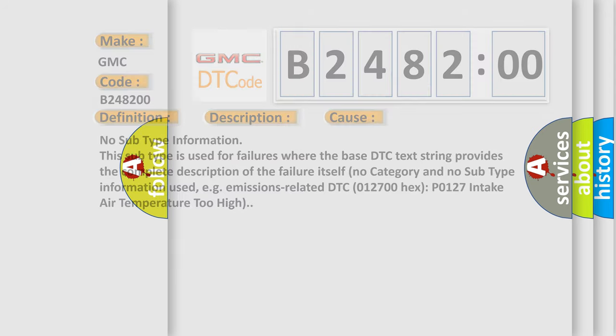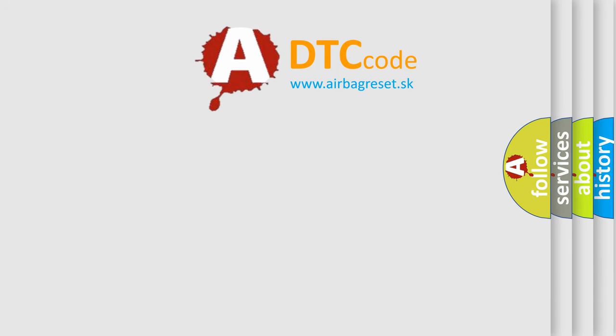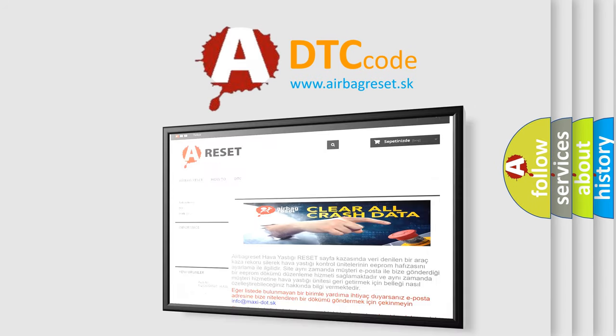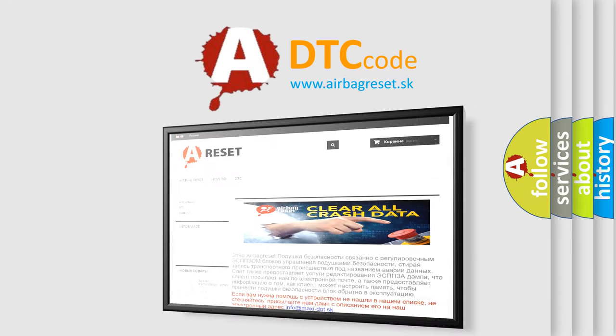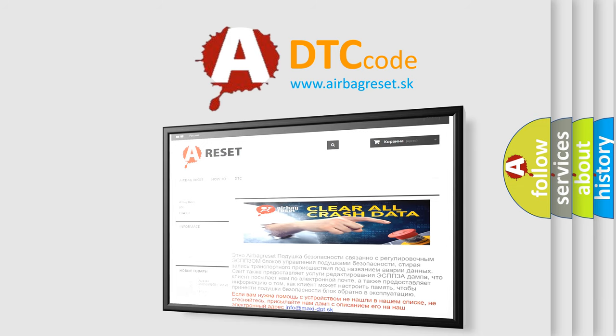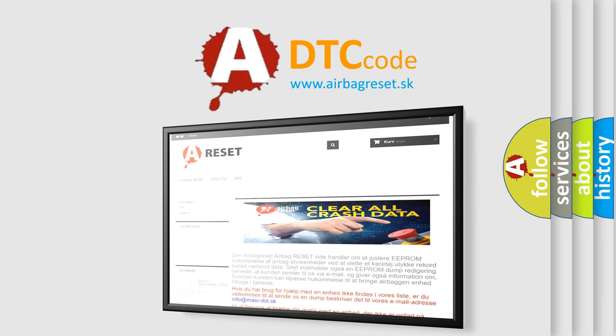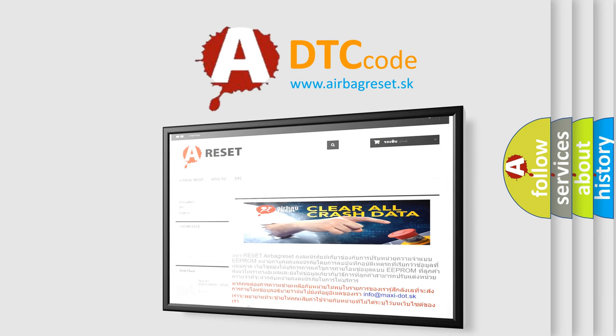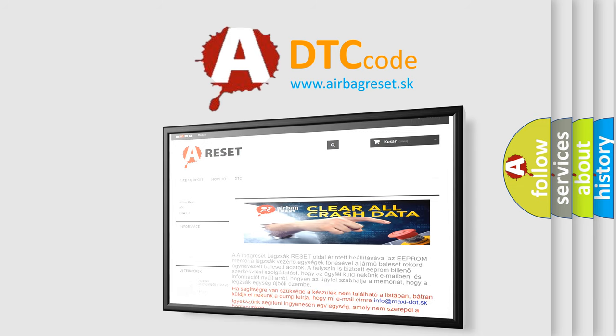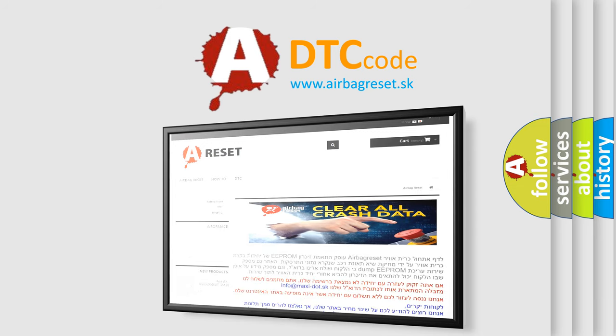The Airbag Reset website aims to provide information in 52 languages. Thank you for your attention and stay tuned for the next video.